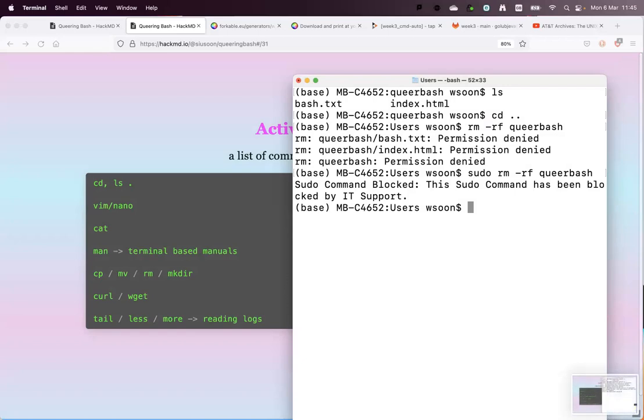They are really following your keystrokes, probably. I think we should open the floor for questions.